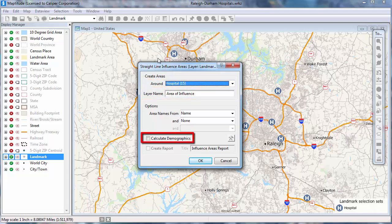Check this box if you want to calculate demographics for the areas of influence. There is also an option to create a report that will include a map of your areas of influence and any calculated demographics. I'm going to leave these options unchecked and click OK.